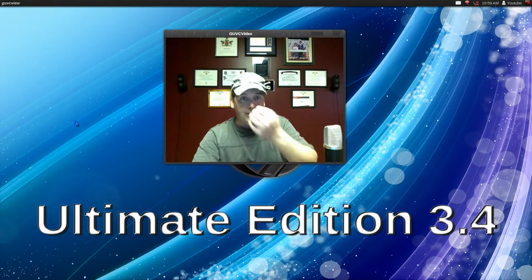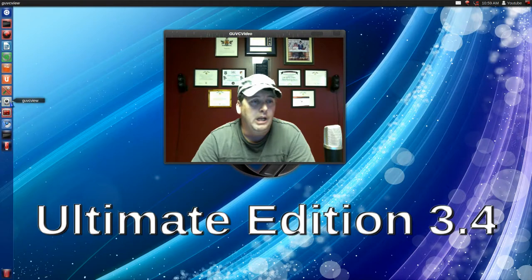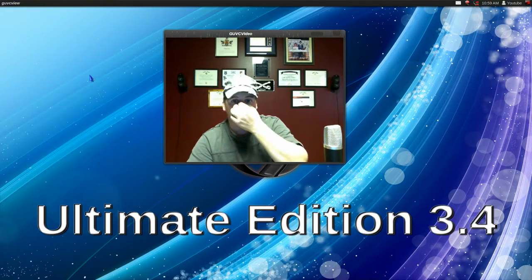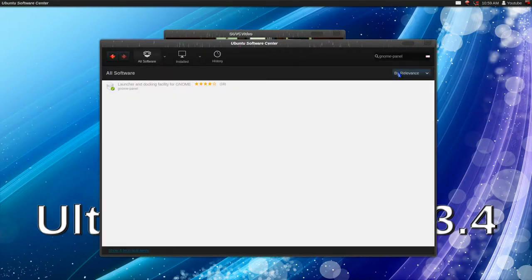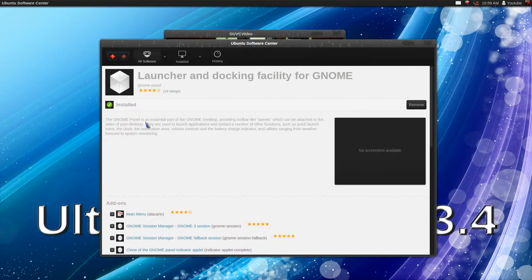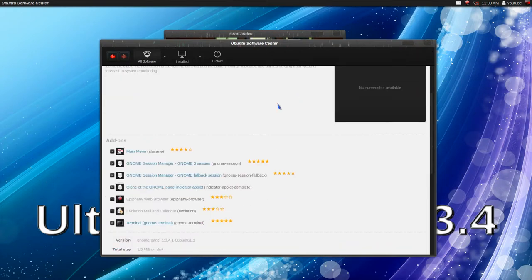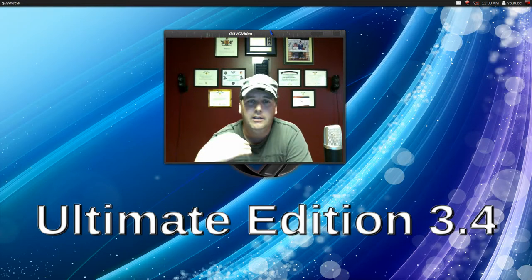So what do you do if you don't like Unity but Ubuntu doesn't come installed with anything else? They've made it simple to go back to the Ubuntu classic look. Open up your Software Center and type in 'gnome-panel'. This gives you the classic look — the GNOME panel is an essential part of the GNOME desktop with toolbars and panels. This sets you up with your panel on top and panel on bottom just like it used to be. I already have it installed because I don't normally use Unity.